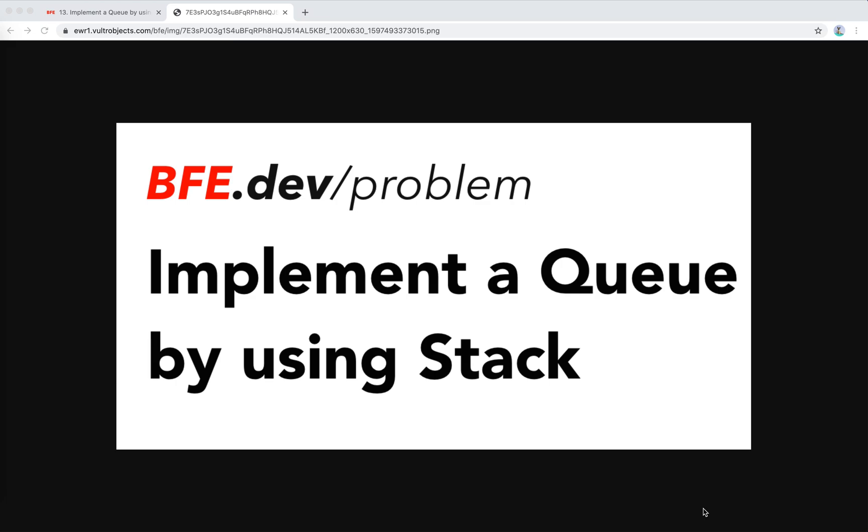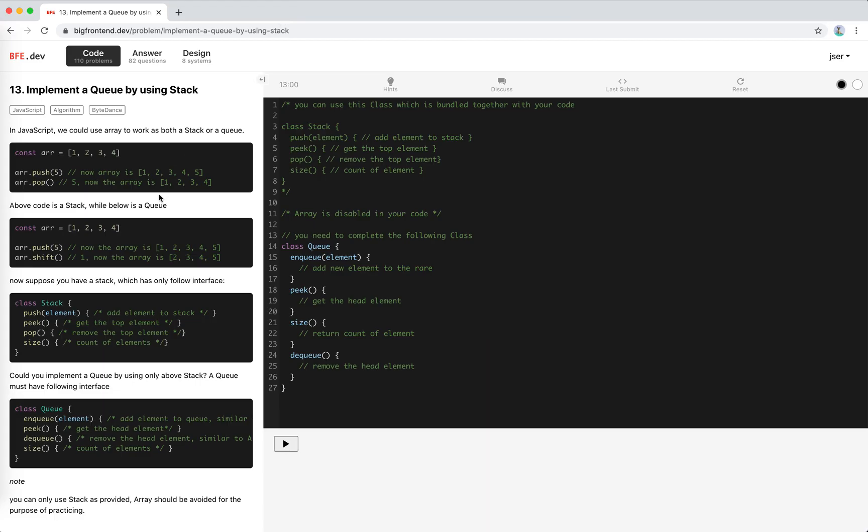Hey guys, how's everything going? I hope you're doing well. In this video I'm going to solve another problem on bfe.dev. It's implement a queue by using a stack.